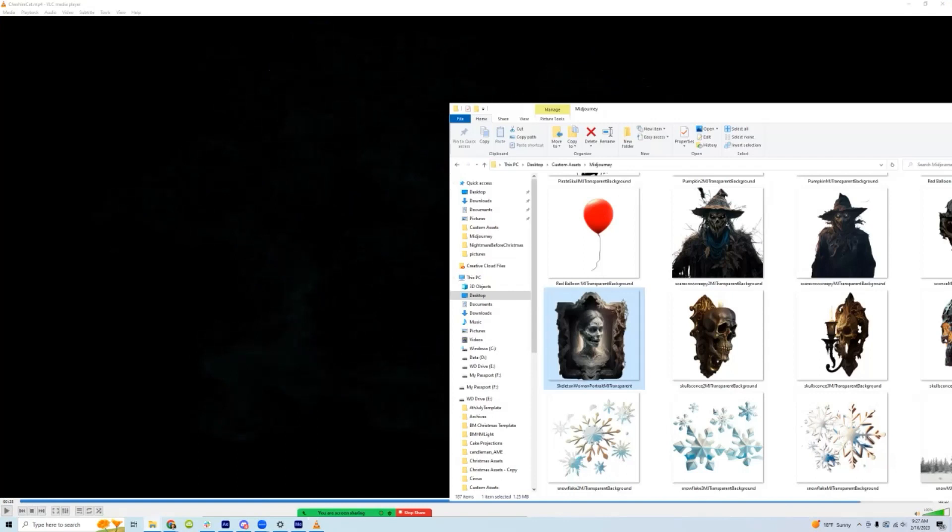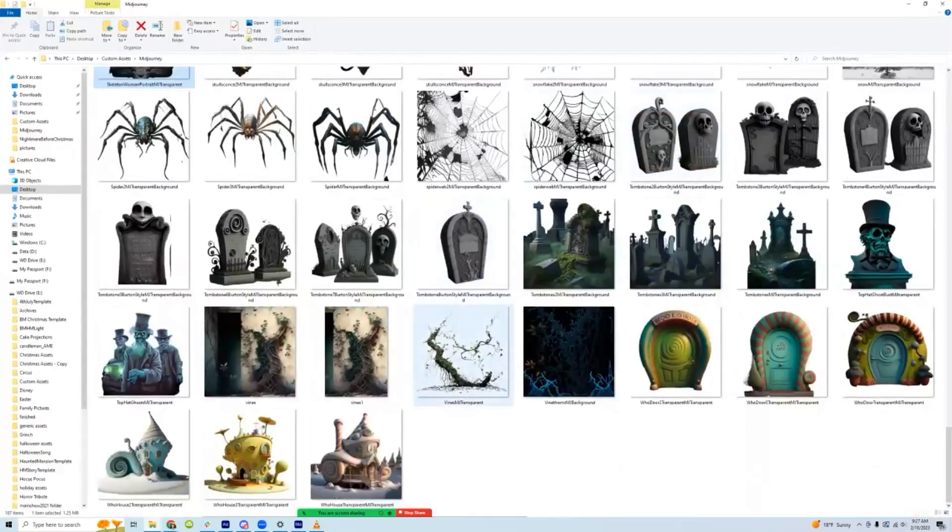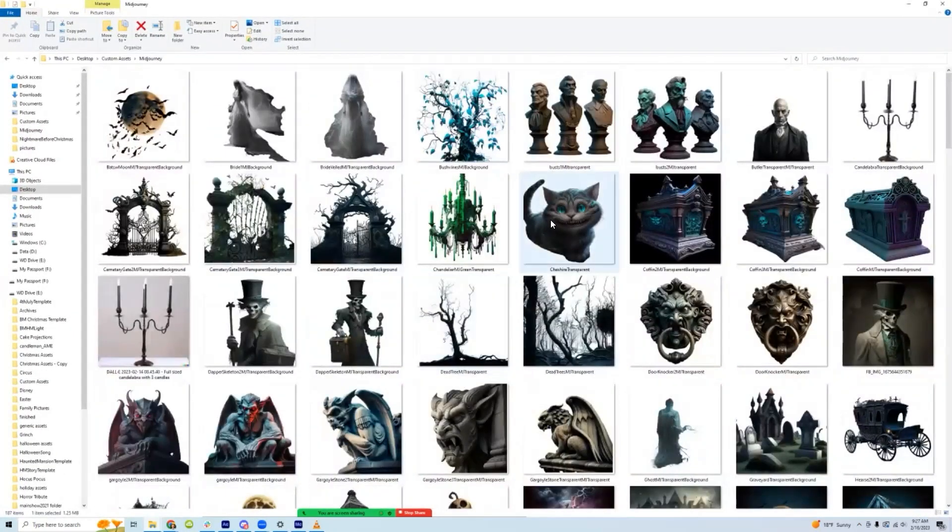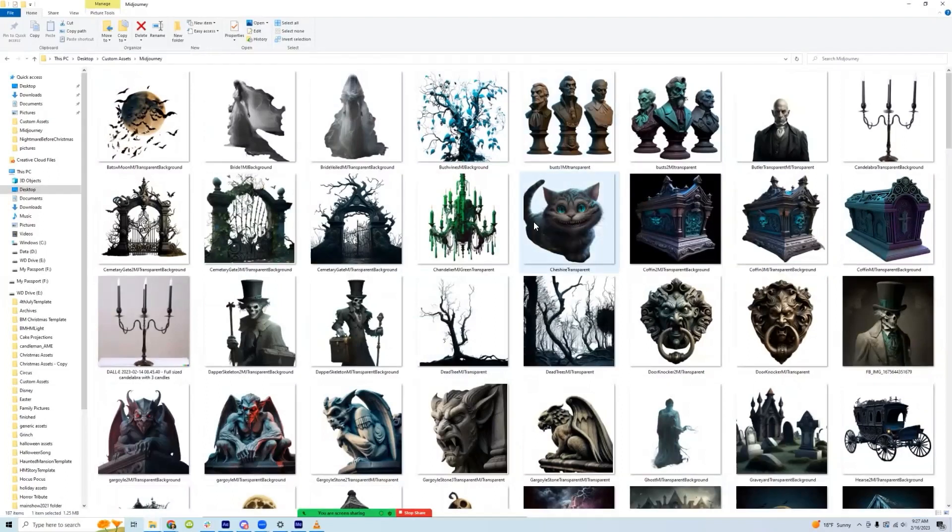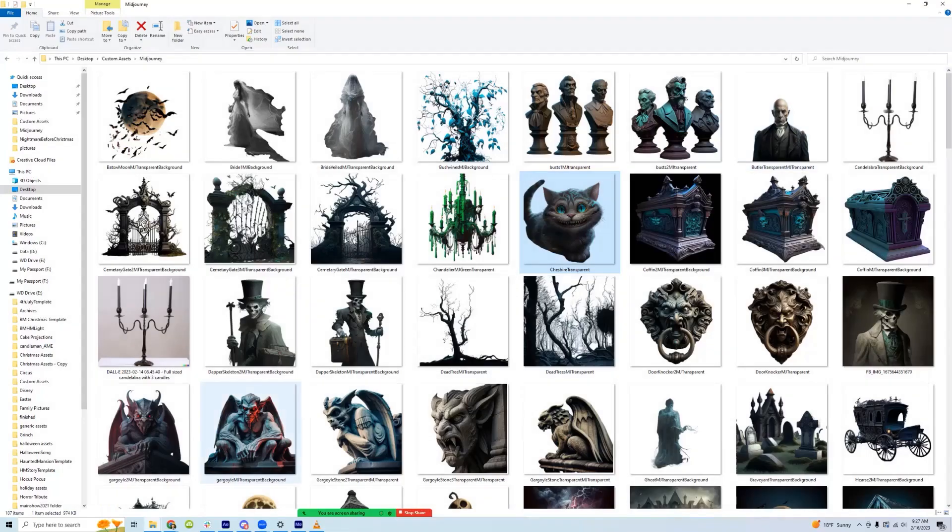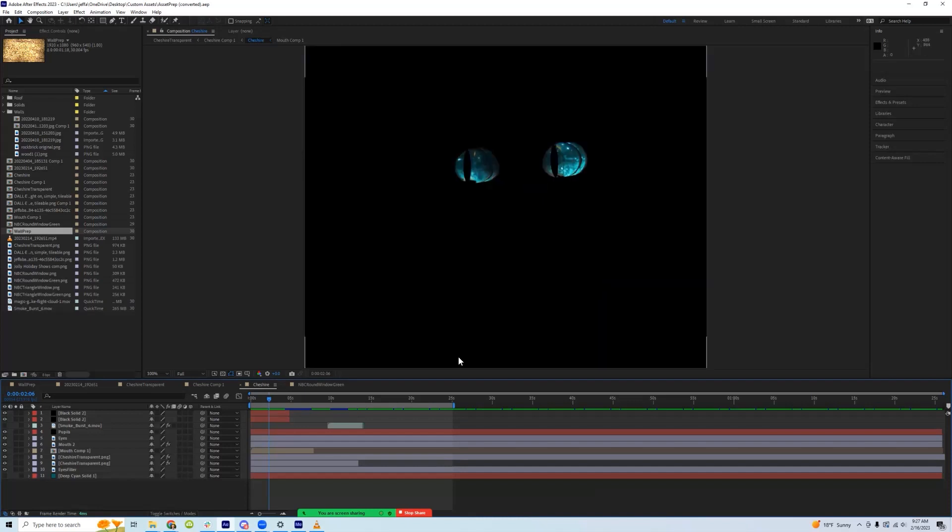And so the starting image, let me find our Cheshire cat here. Yeah, this guy, actually that wasn't even the starting image because it had a background. So the first step was I removed the background so that I had just him with a transparent background. And then using Adobe After Effects is where I did the animation.